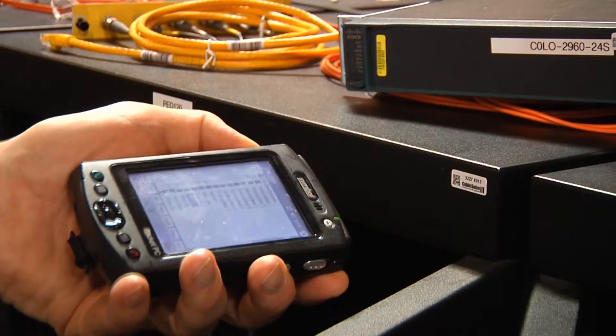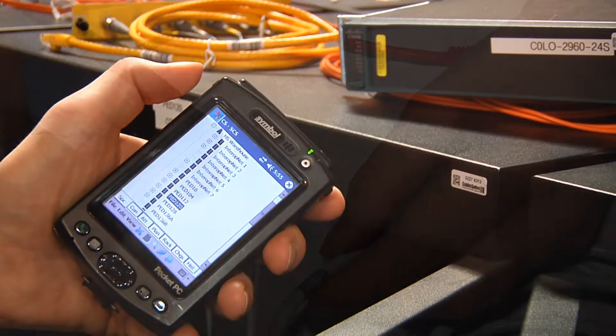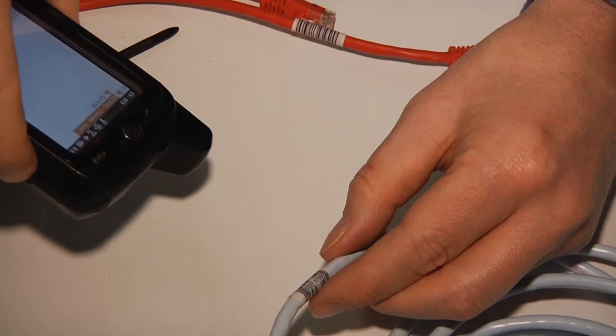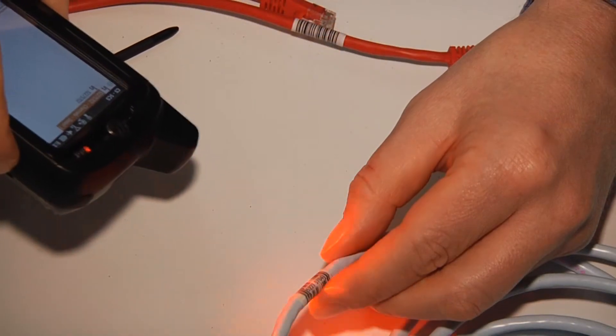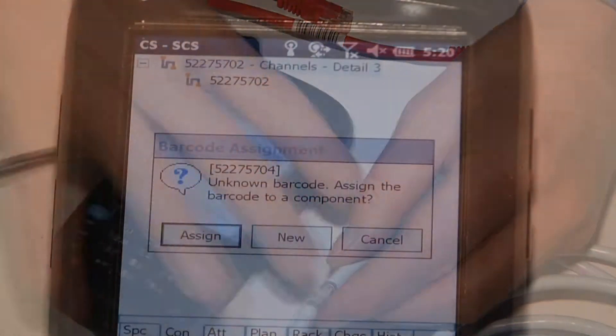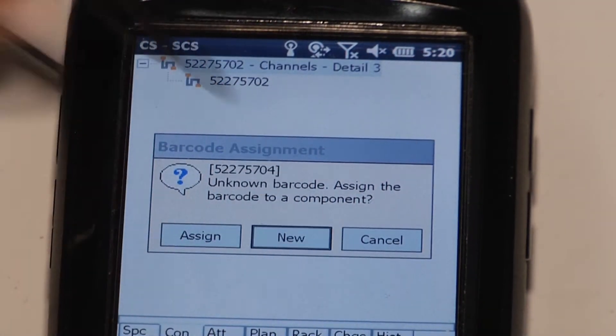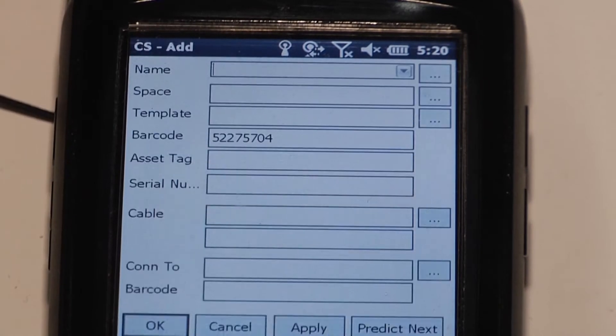We use portable devices such as Pocket PCs, BlackBerrys, Android phones. As we rack the item and patch the item, we record that information on the handheld. So you've got an inventory of your assets and your connectivity.